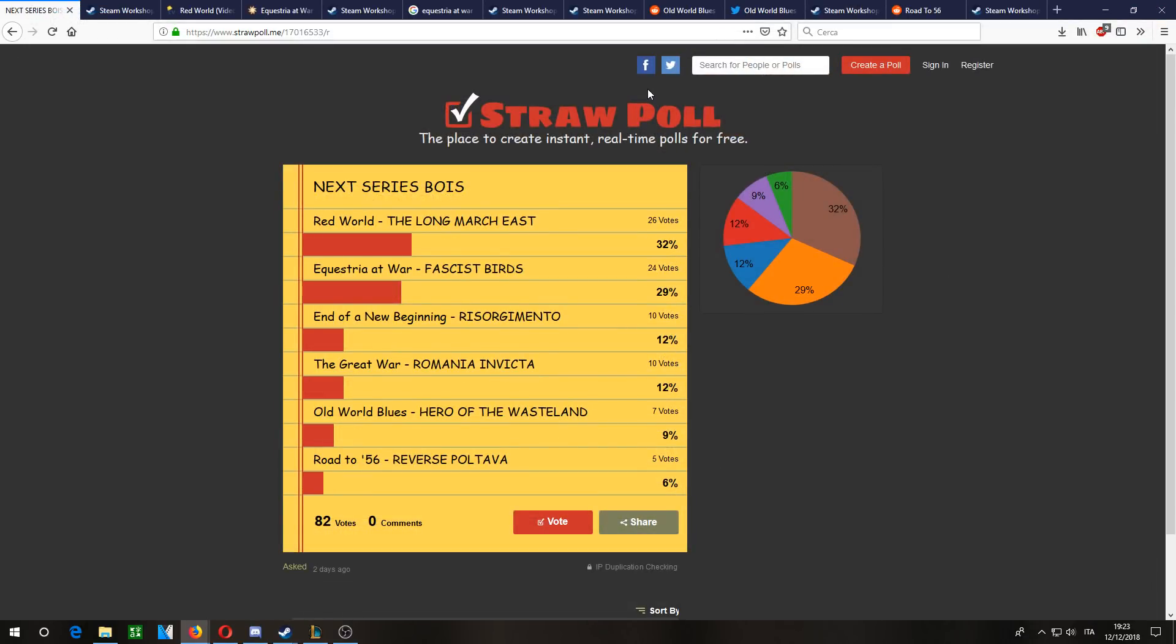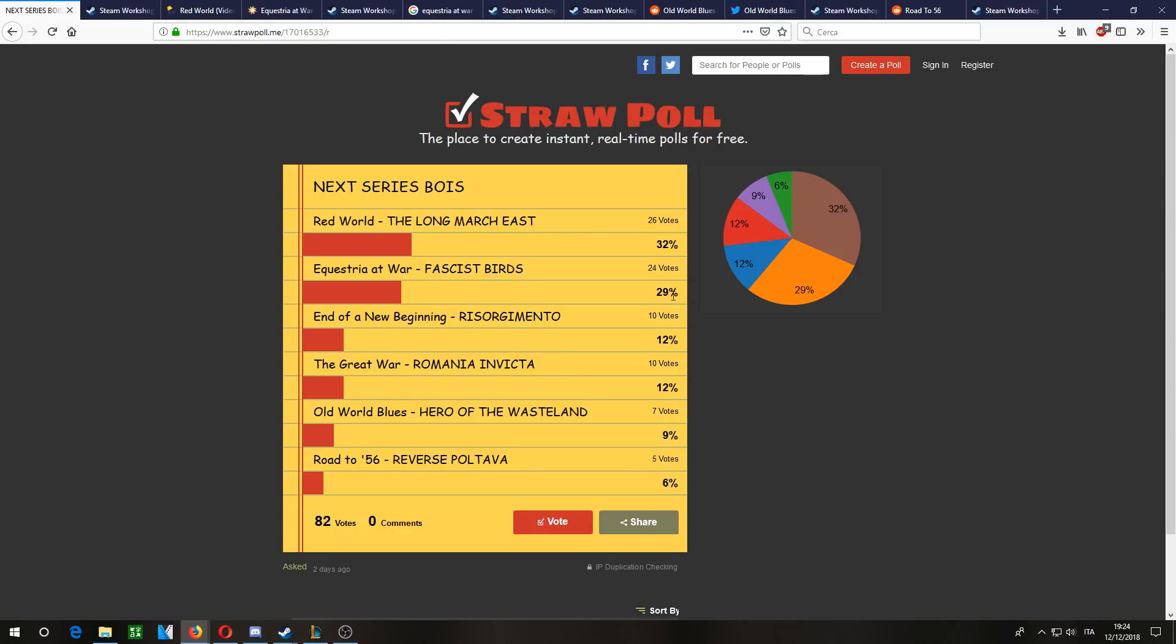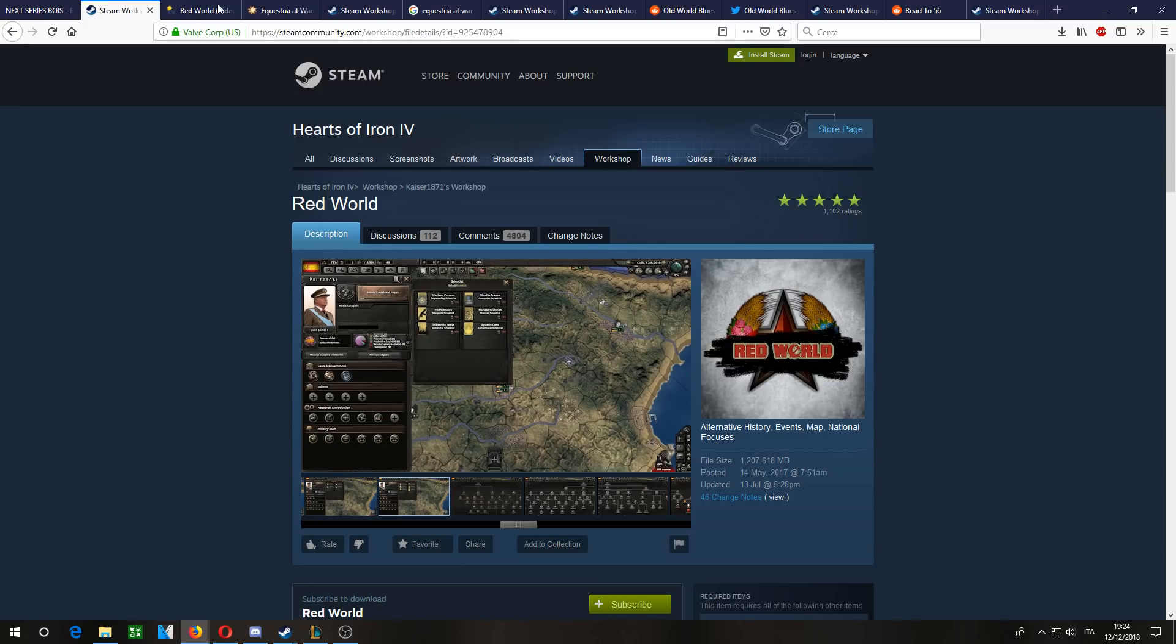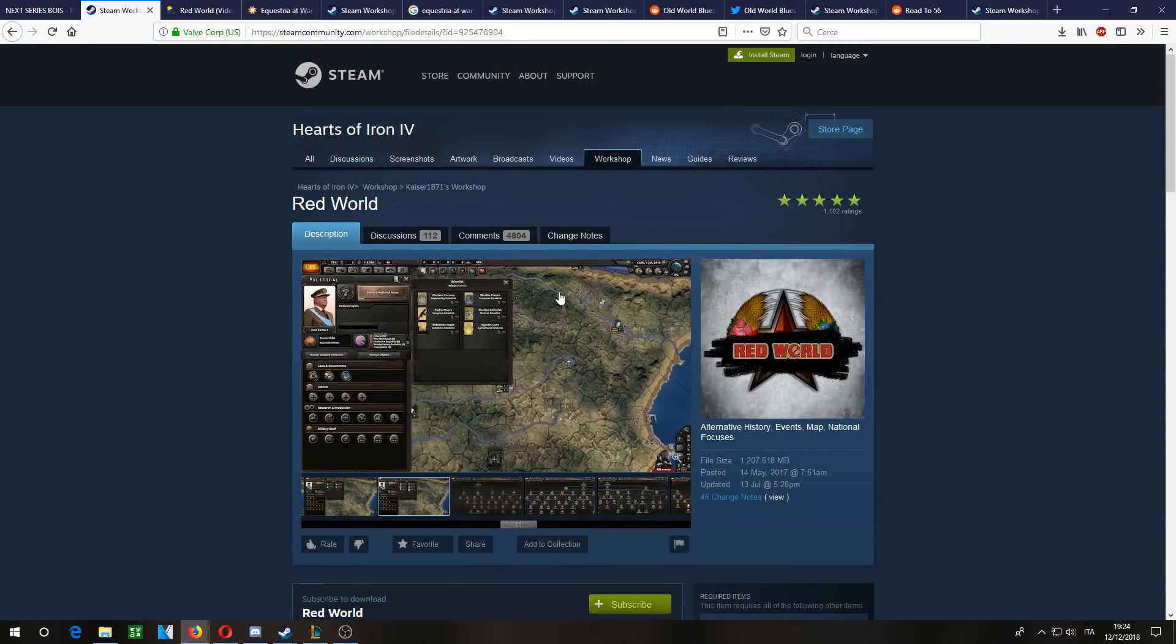Because I play way too much of this game. So far, Red World is winning the vote, with Equestria at War following. We also have End of a New Beginning, which is the Victorian age mod. I've prepared a few pages that I'll be putting in the description in case you want to learn more about these mods.